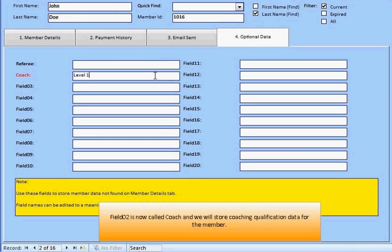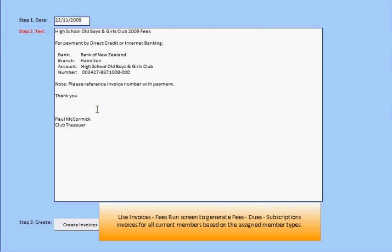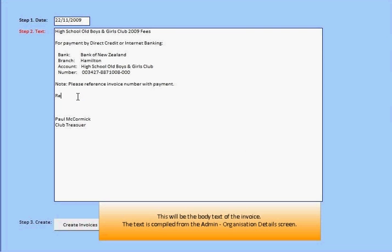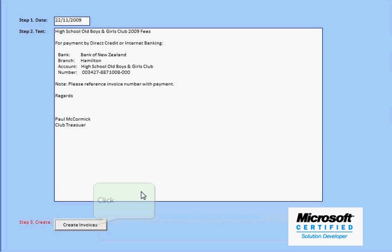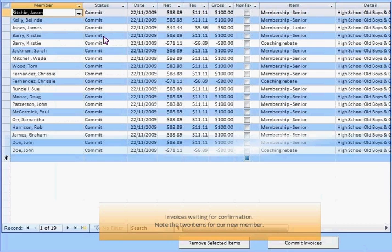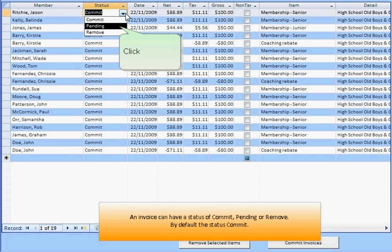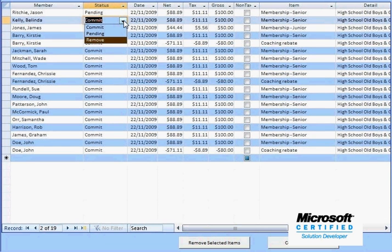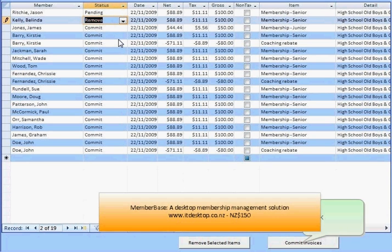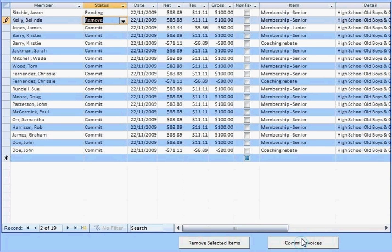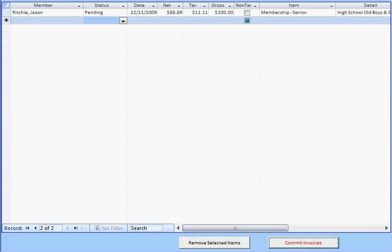There is a monetary aspect to administering clubs. This is our invoice run screen — we can generate an invoice run for our membership based on the associated member type fees. Create invoices in seconds for distribution by email or snail mail. MemberBase can format invoices as a PDF file for automated attachment to emails. Email addresses save your organization money — there are no stationery and postage costs and limited labor overheads.